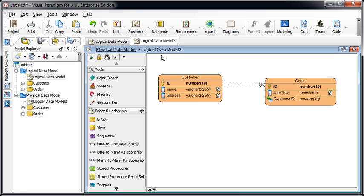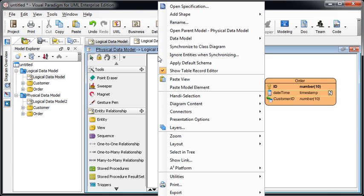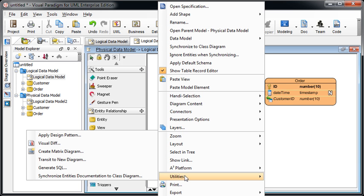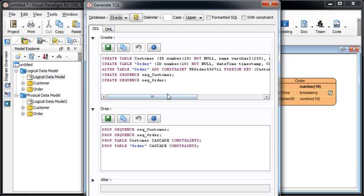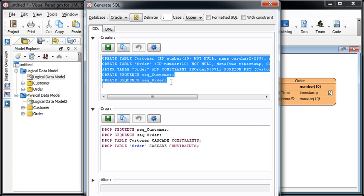You can generate DDL by right-click on the diagram and select utilities. Generate SQL. And you can see the create statement. The drop statement will be created in the box. Just simply copy it and then use it in the diagram.